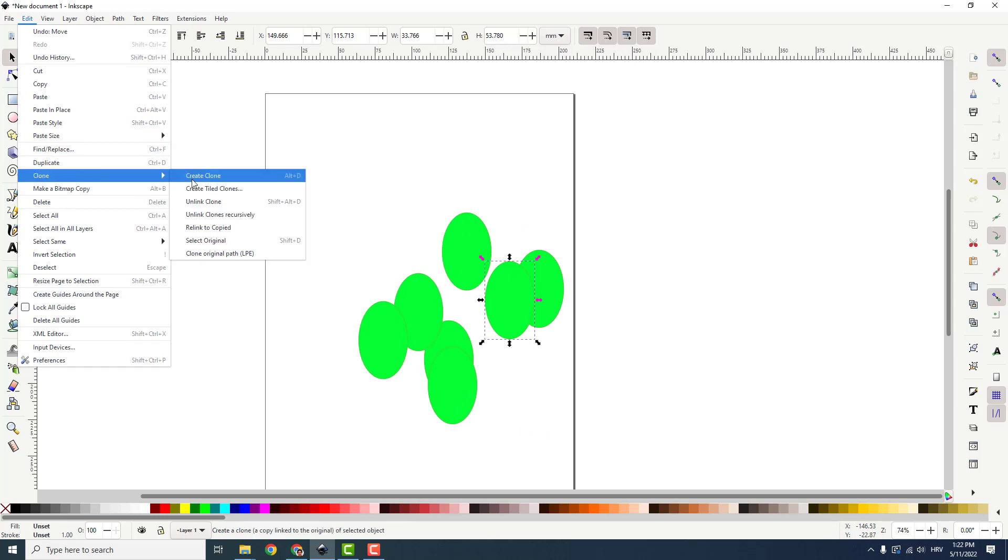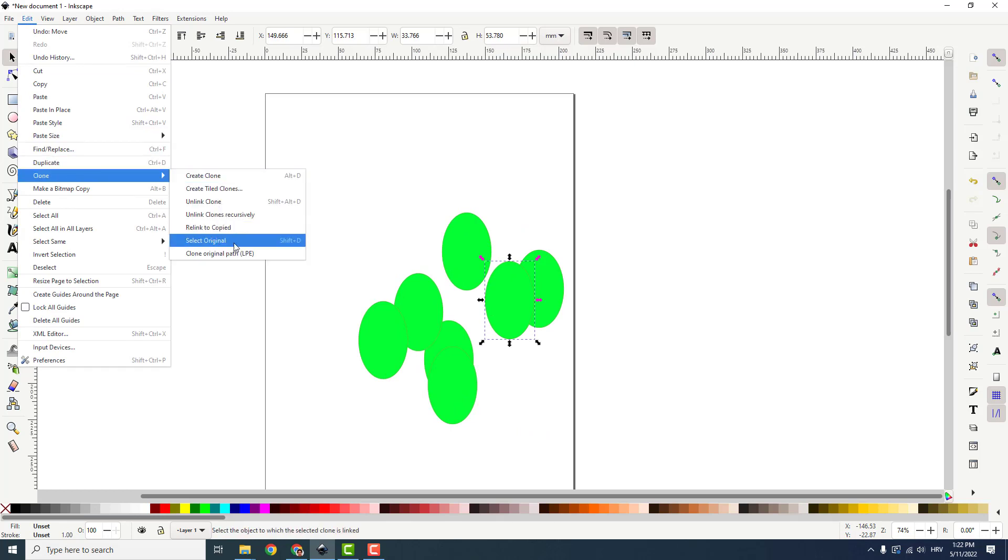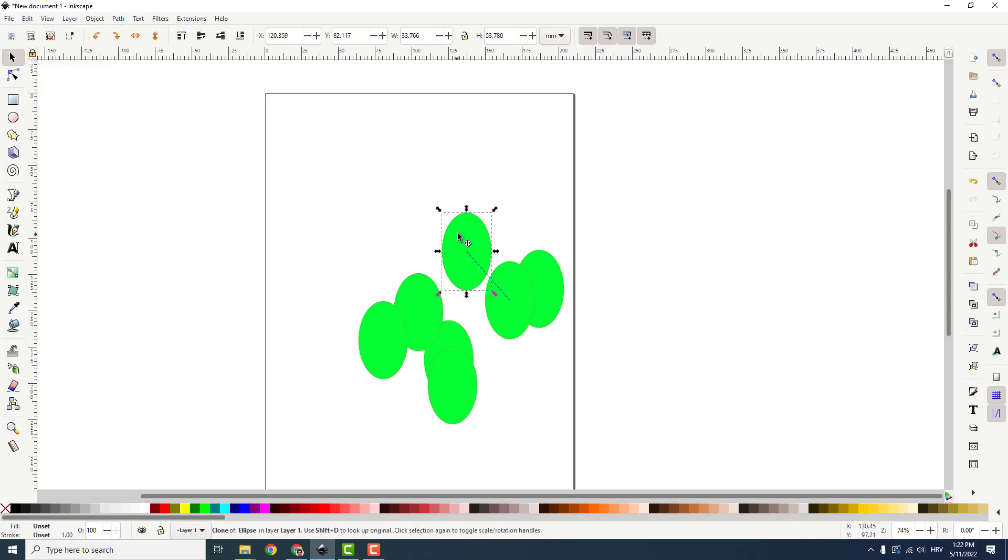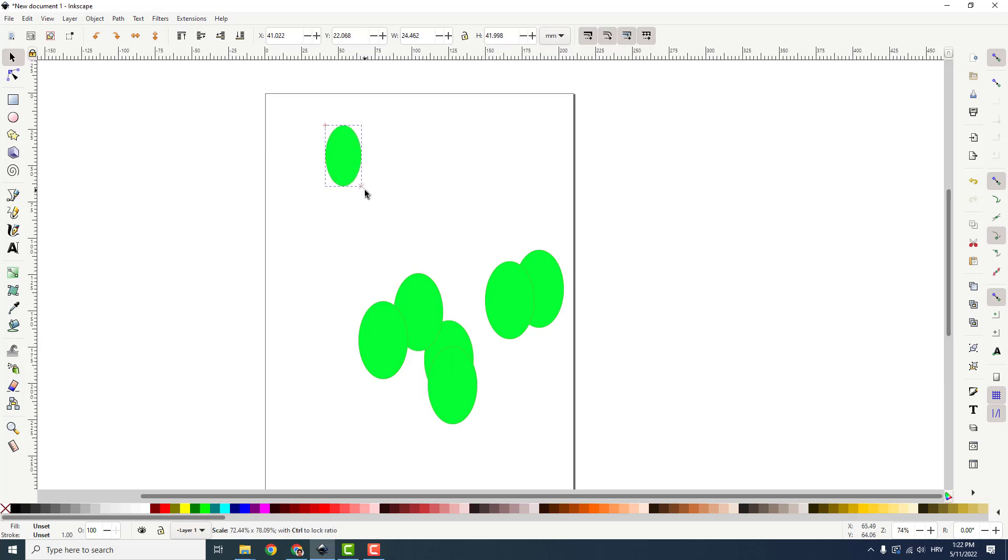Go to Edit, Clone, and Select Original, and it will select the original clone over here like this. And this is unlinked.